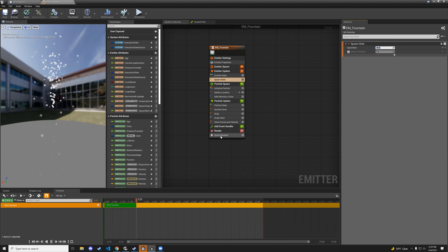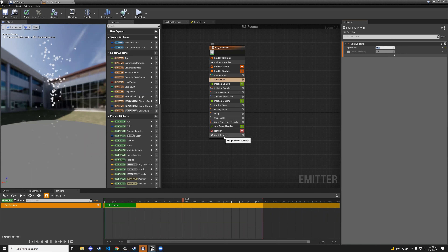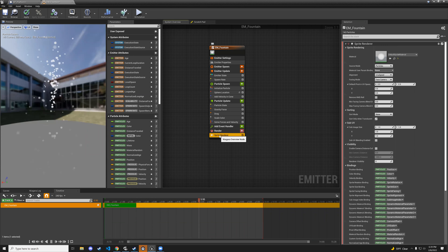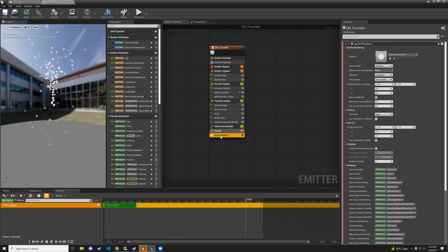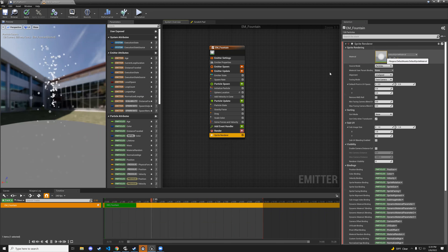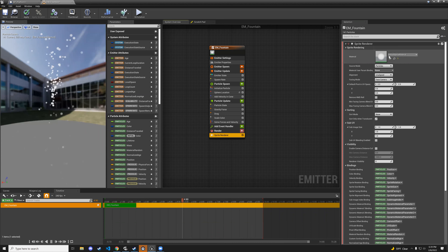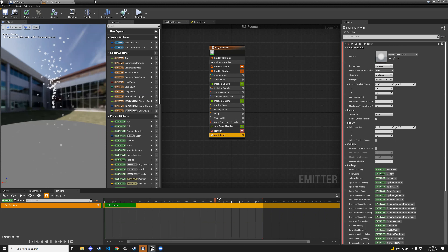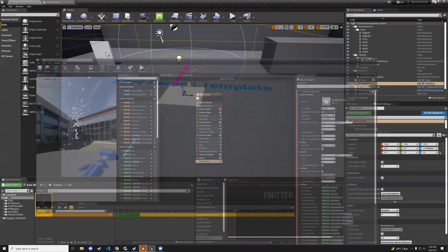In the sprite renderer, we're going to adjust the material to be green. But we need to create the material first. Let's minimize this and create that material.